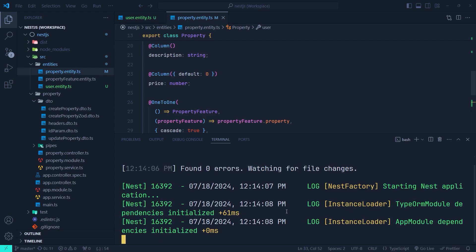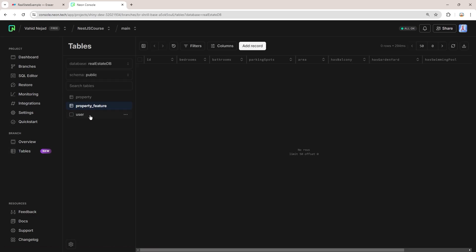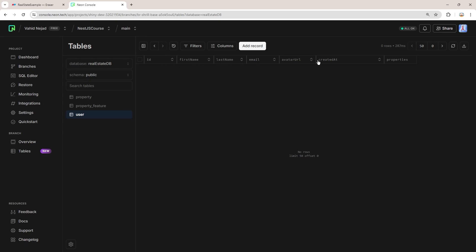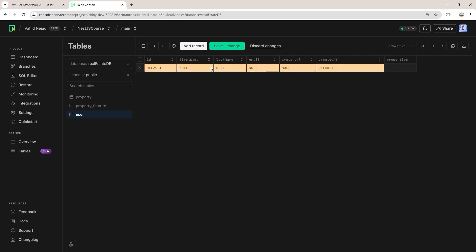The server runs without any errors. In the Neon console, under the tables section, we now have a user table with its defined fields. There's also an abstract properties field — it's not physically in the database, it just shows the child properties of each user. In the property table, the user field is also abstract, showing the parent user of each property. We also have a userId field which is physically present in the table as the foreign key referencing the primary key of the user table.